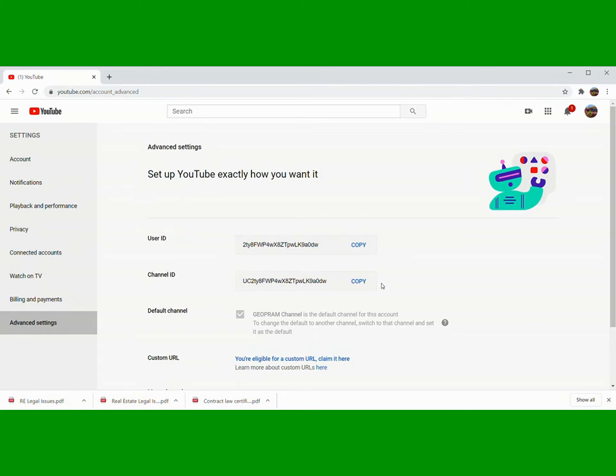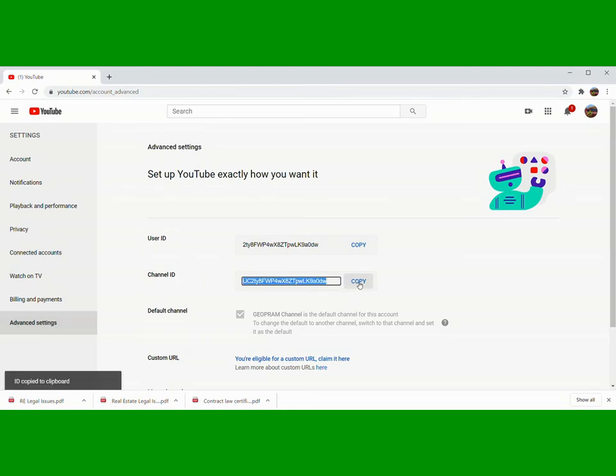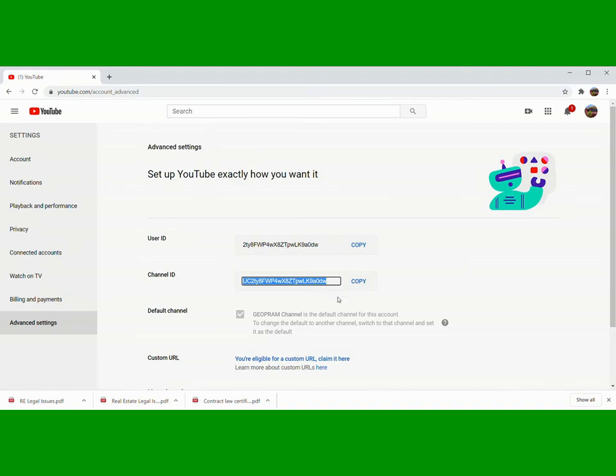So ito yung Channel ID, guys. Kung gusto nyong gamitin ito, copy-paste nyo lang. Copy, then punta kayo sa browser.